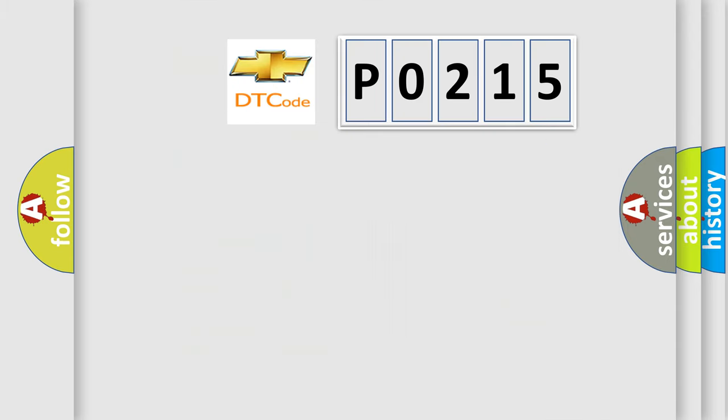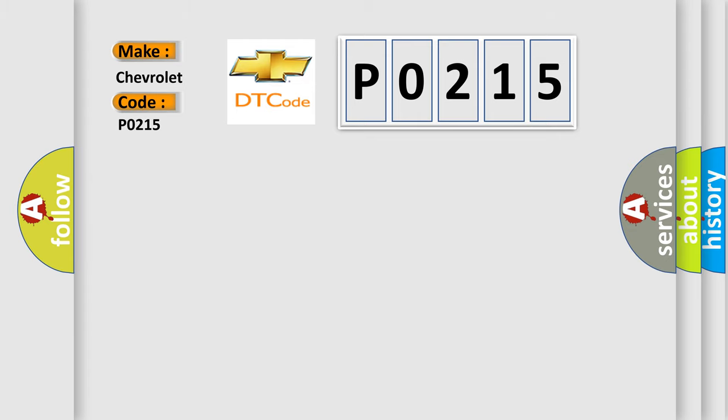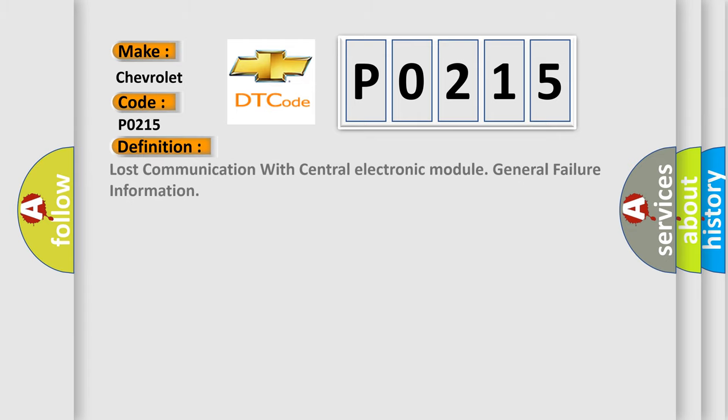So, what does the diagnostic trouble code P0215 interpret specifically for Chevrolet car manufacturers? The basic definition is lost communication with central electronic module, general failure information.